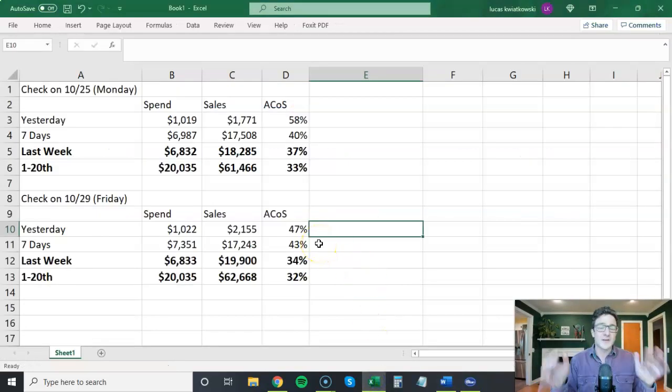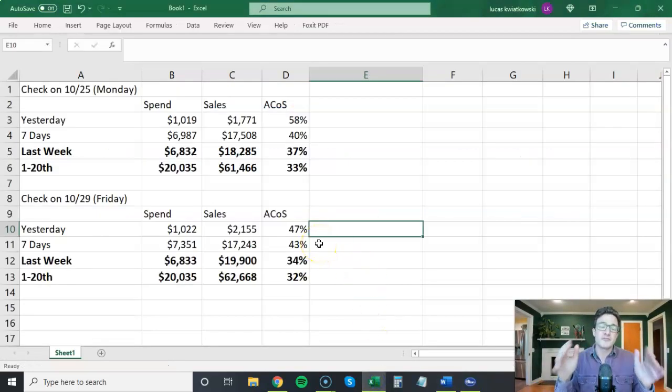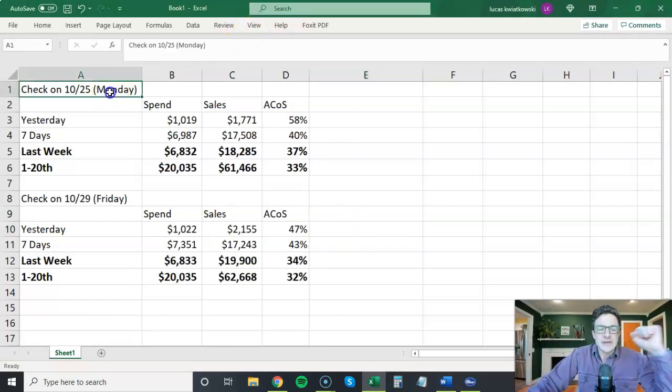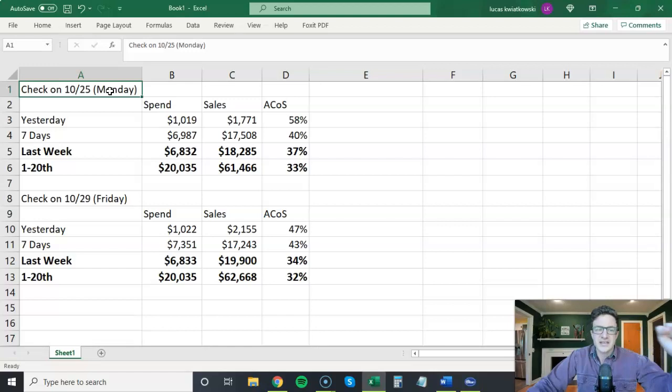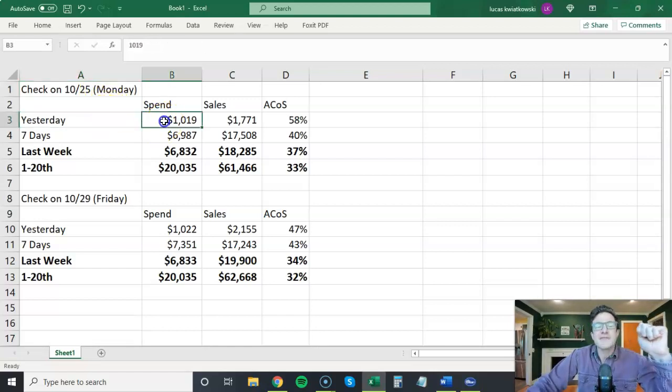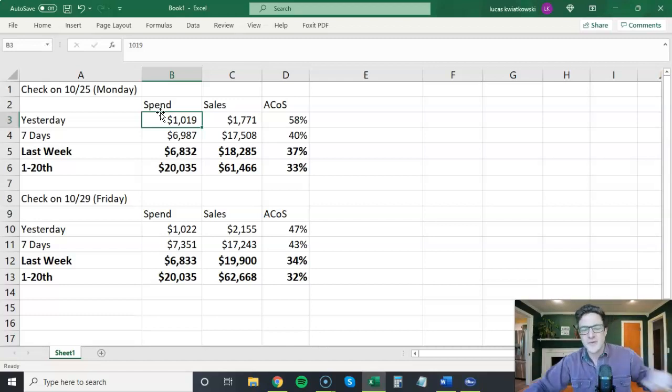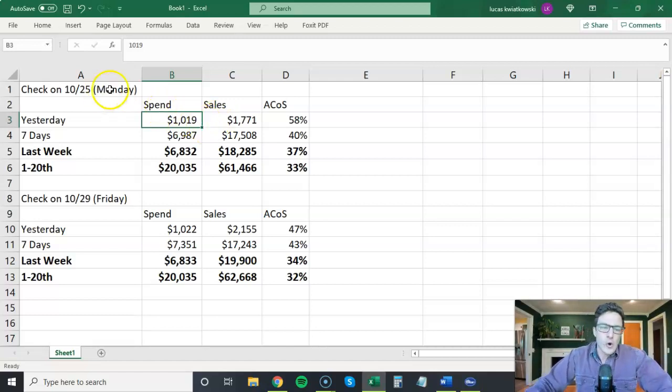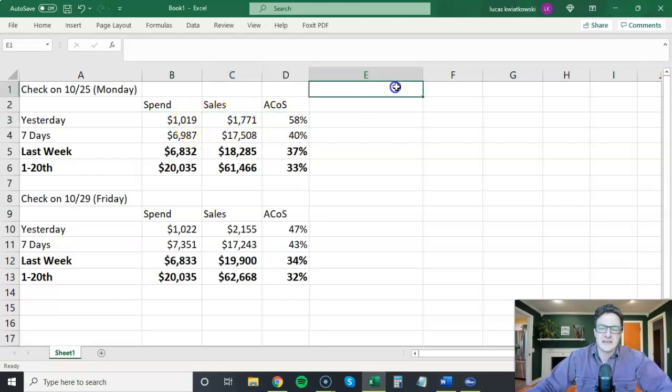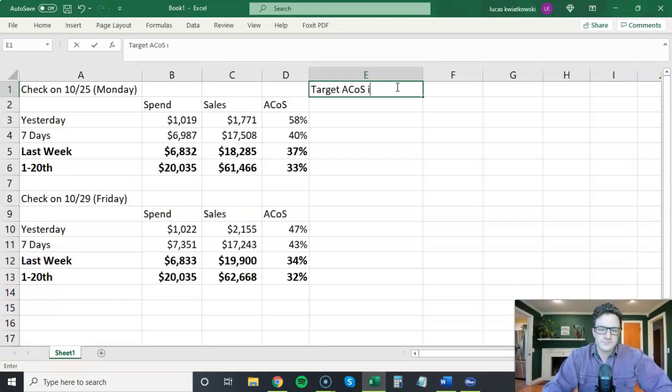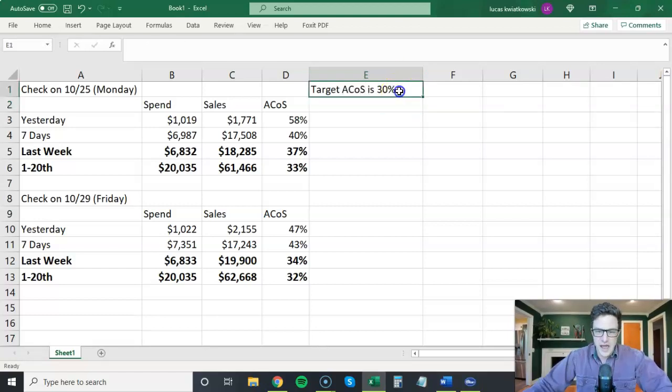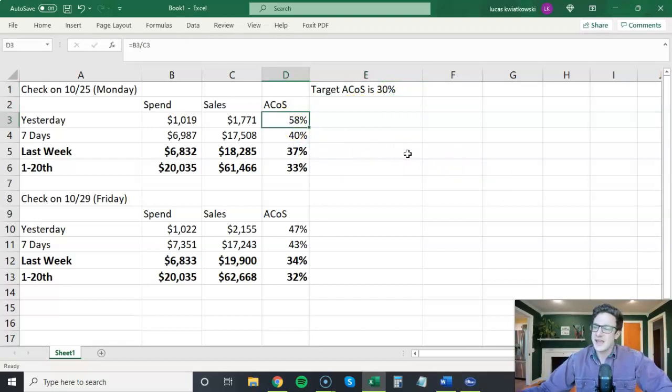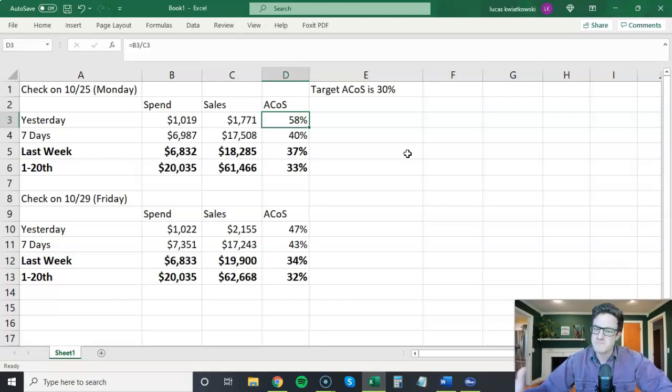I made another spreadsheet for you guys. I really want to hammer this point across. Be patient. Same exact account. I checked it on Monday, Monday on 10/25. Everyone loves looking at yesterday's data. They see what happened with PPC yesterday. So on Sunday, we had $1,000 in spend and a 58% ACOS. Target ACOS is 30% here. Again, the client goes to me, what happened yesterday? What are we going to do? We should cut spending. I'm like, nope, be patient.